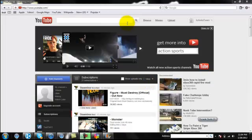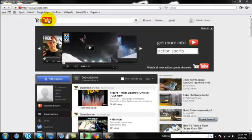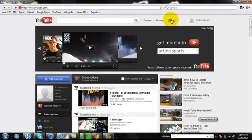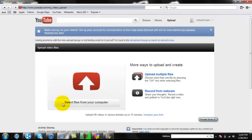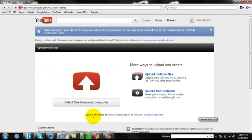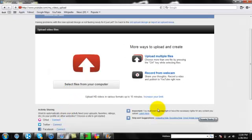Alright, so it just finished downloading as it should or recommended for this video. So, now what you're going to do is go into YouTube.com and go to Upload Video. And it's loading. Upload HD Videos for 15 Minutes, Increase Your Limit. So, we don't want to do that.